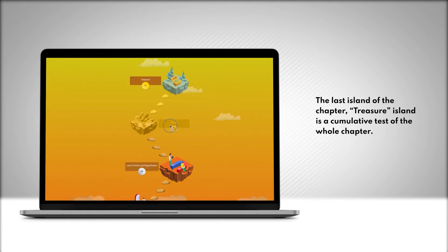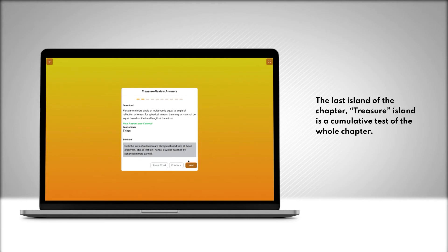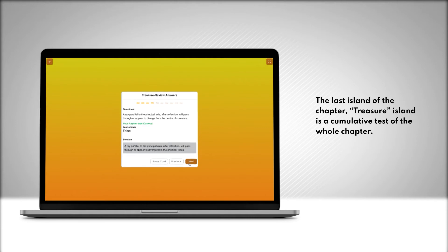The last island of the chapter, Treasure Island, is a cumulative test of the whole chapter.